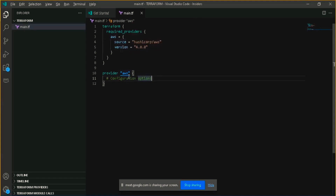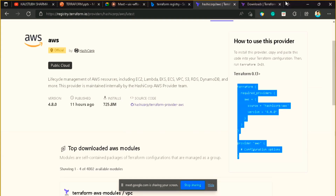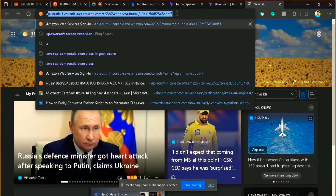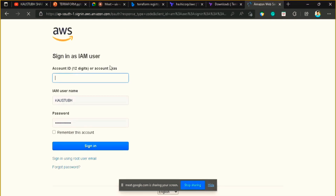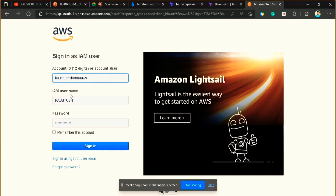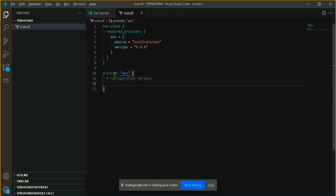Here in the provider AWS section we have to provide our access key and secret access key — basically our credentials to log in to that AWS account. It's very similar to how we normally log in to an AWS account. Just like when logging into the console, you have to provide your credentials here so that Terraform can log in on your behalf.